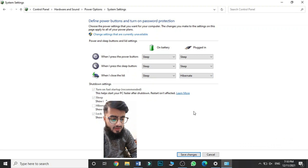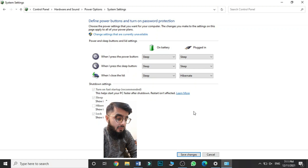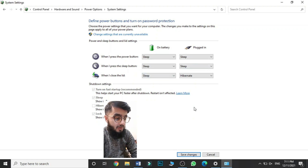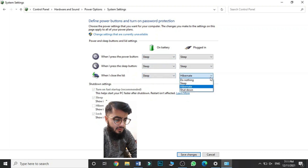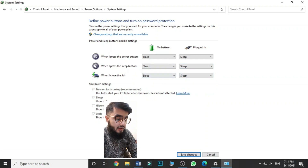If I select differently — Sleep and Hibernate — this means on battery, when I close the lid, my laptop gets Sleep, and when it's plugged in, it will Hibernate. When I unplug the charging port, it will go to Sleep because then it will be running on battery.